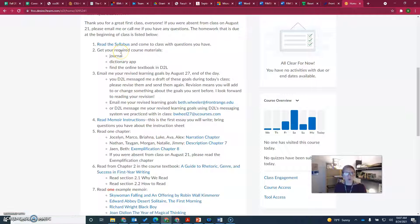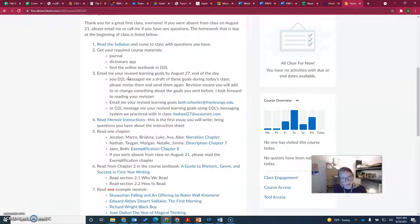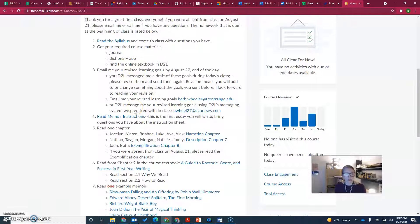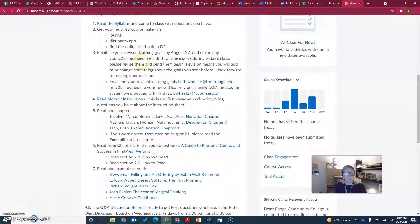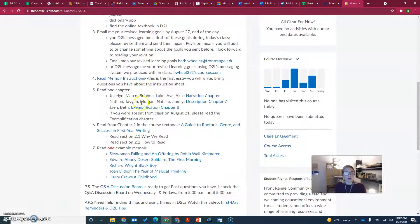Read the syllabus, get the required course materials, email me your revised learning goals. You won't be able to revise because you didn't write them in class, so you'll have to write some learning goals. Just read through the instructions here. There are things you can't do because you weren't in class, but do what you can. Read the memoir instructions.